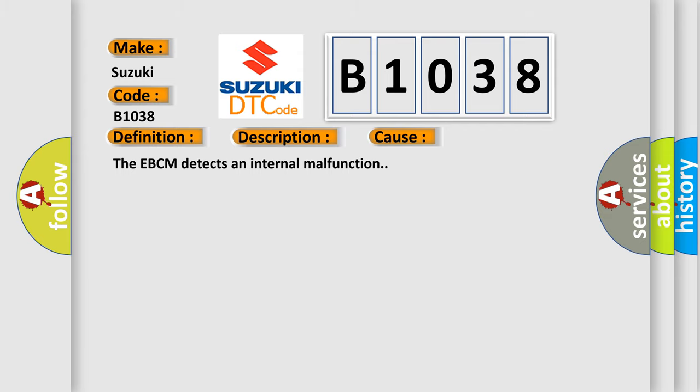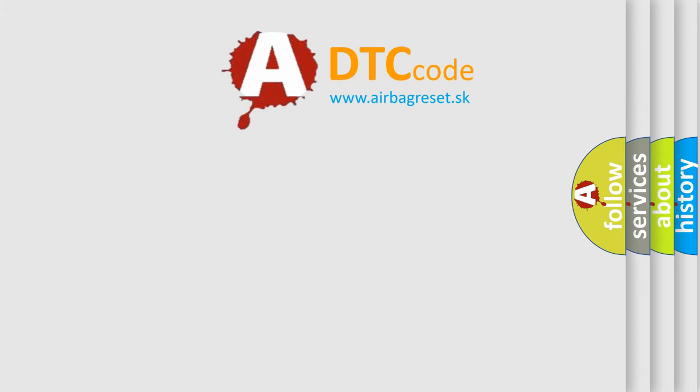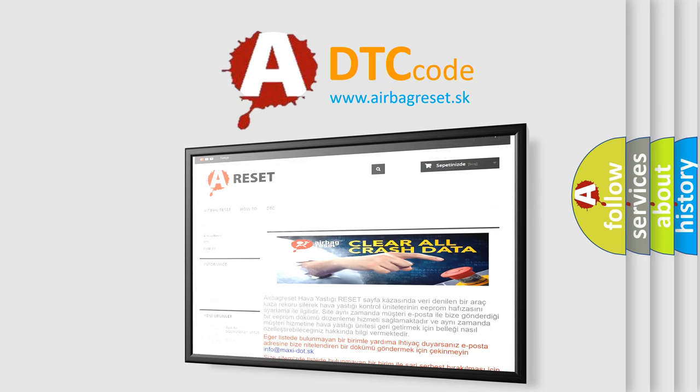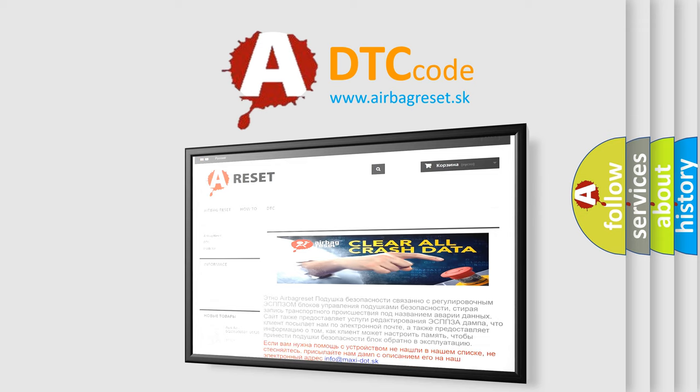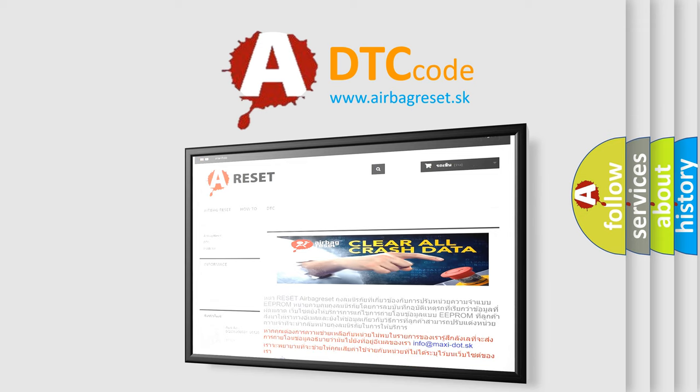The Airbag Reset website aims to provide information in 52 languages. Thank you for your attention and stay tuned for the next video.